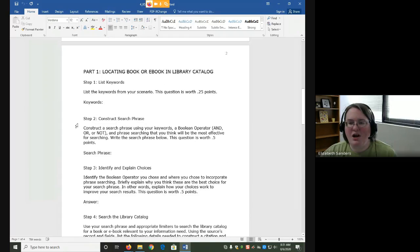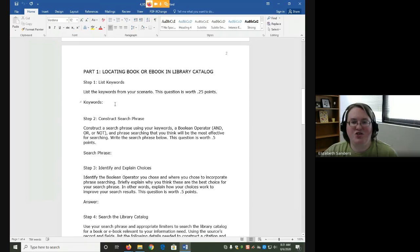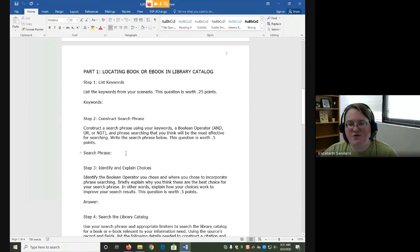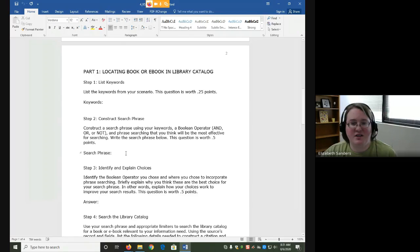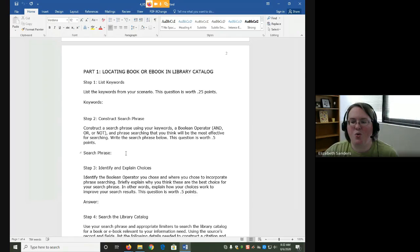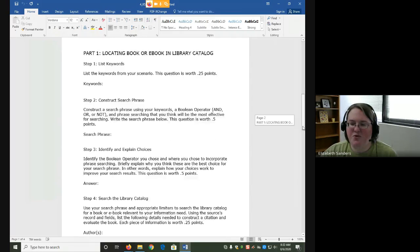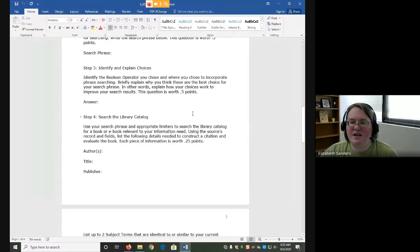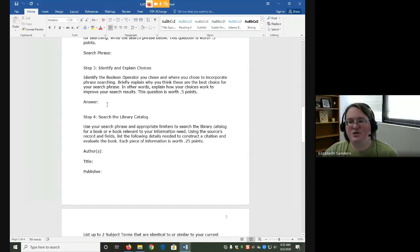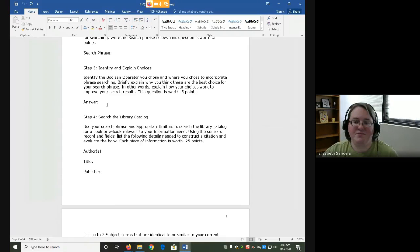For part one, you'll list the keywords that you chose for your scenario, and then you'll construct a search phrase. For this search phrase, you need to use one Boolean operator and phrase searching. So we're going to be combining our new tools with some of the tools that we've looked at before. In step three, you'll identify which Boolean operator you chose and where you chose to incorporate phrase searching. Explain what these are doing in your search phrase to help you find better results.